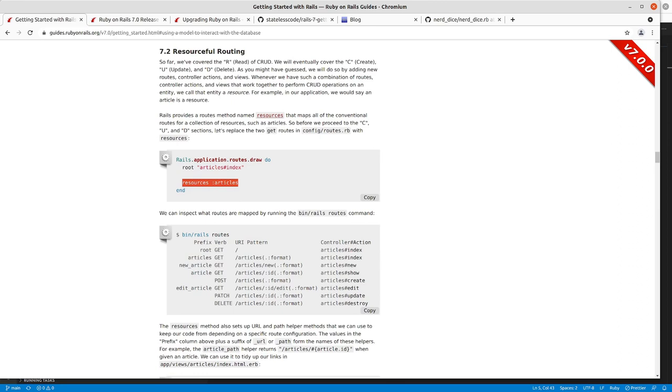We have the article model object that represents each record of that article. And the model actually is a Ruby class that does what's known as object-relational mapping through Rails Active Record to read from and write to the database.